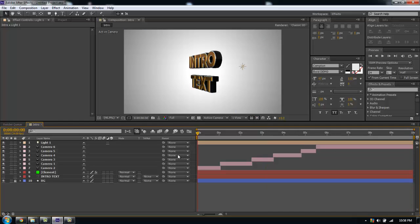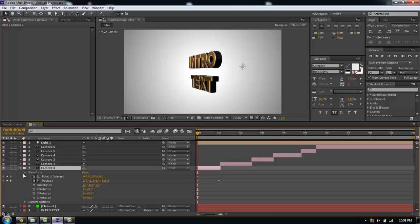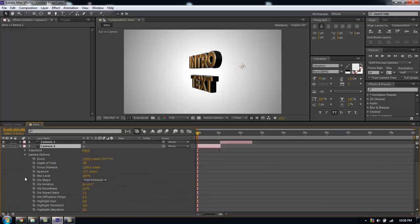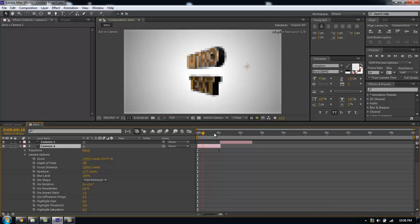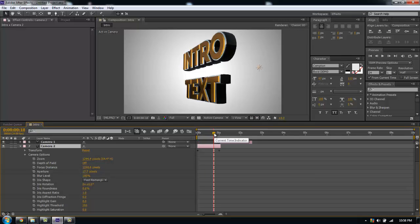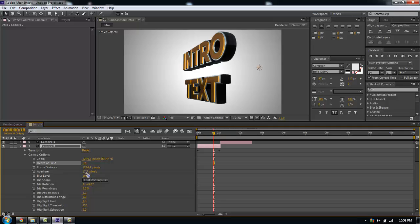The next thing you want to do to get the intro to look how you want is to play with the camera settings. This means your aperture, your iris, pretty much focus primarily to get the look you want. You're going to have to do this for each individual shot.